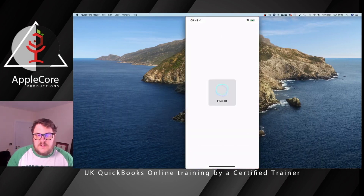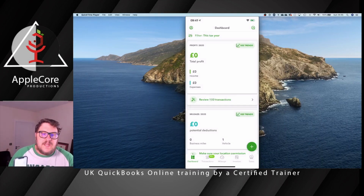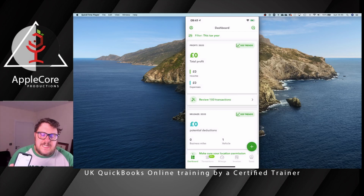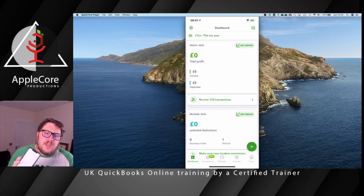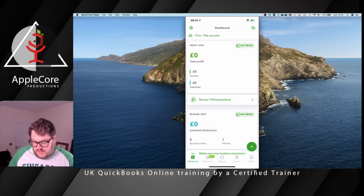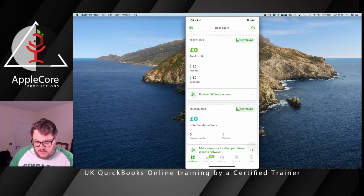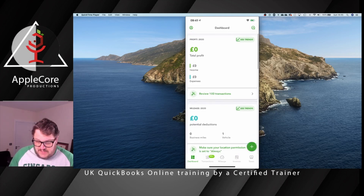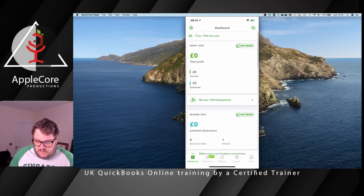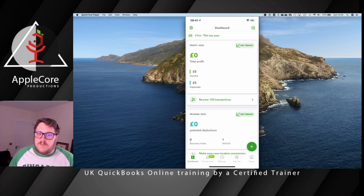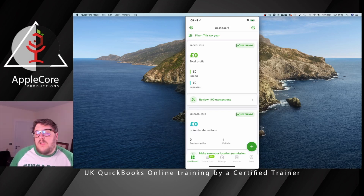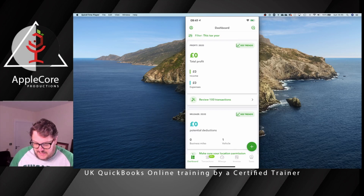As I jump into the app, it asks for Face ID and gets me logged in. Just like the web version, we're going to see the same kind of information. It will show me my profit — so if I've kept this up to date, it's going to let me make sure my UK reselling operation is actually working as intended.